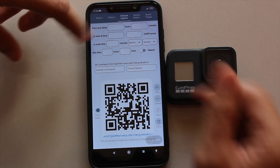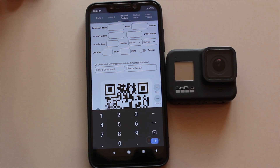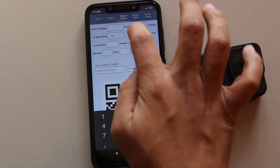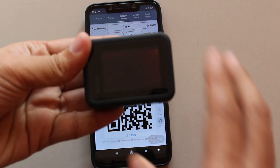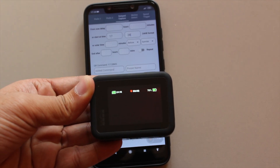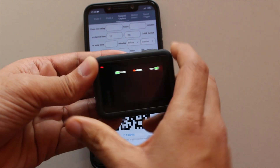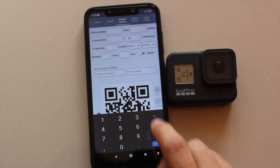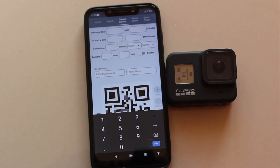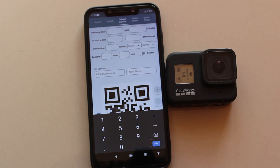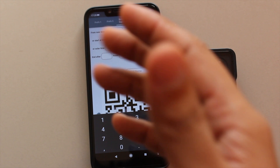In the delayed capture menu, you can type in the time value at which you'd like the camera to start recording. For example, if I type in 1728 — which is 5:28 PM — and I turn on my Hero 8 and scan the code, it automatically starts recording. You can set your desired time value, scan the QR code, set up your camera, and it will turn on automatically and start capturing.